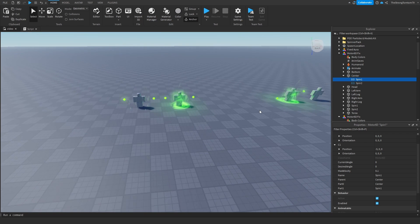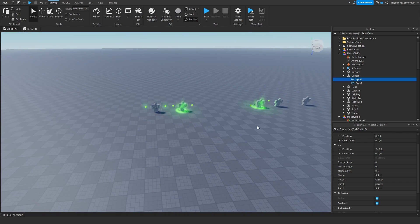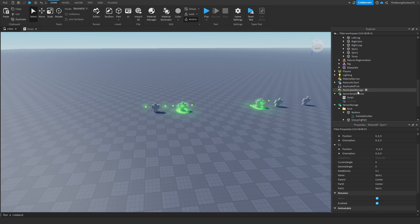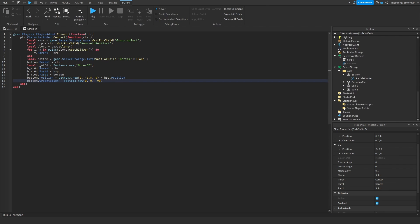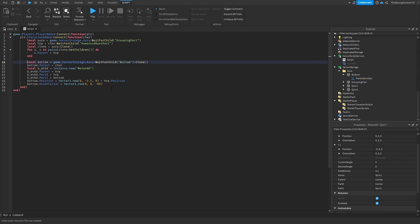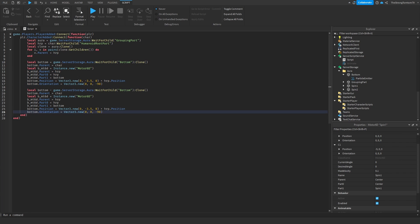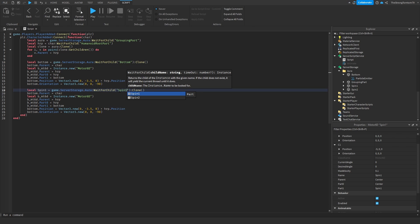Next up, we'll add this to our aura packing script. Coming back to it, we can start by just duplicating what we have for the bottom part and changing out the variables to what we need for the spin 1 part. I'll go through the process of renaming everything to a different name so we don't interfere with the previously done motor 6D for the bottom part.